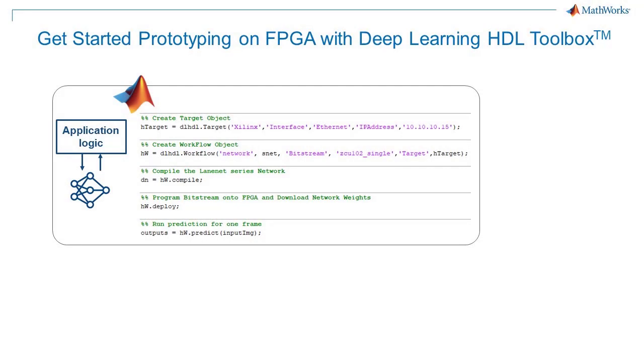With Deep Learning HDL Toolbox, you can get started running inferencing on an FPGA from MATLAB with as little as five lines of code added to your existing deep learning code, so you can experiment and iterate right in MATLAB.